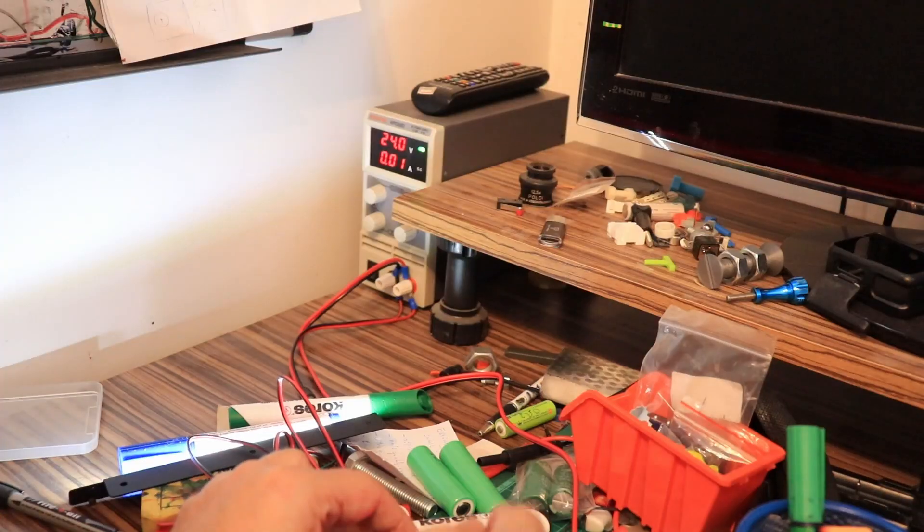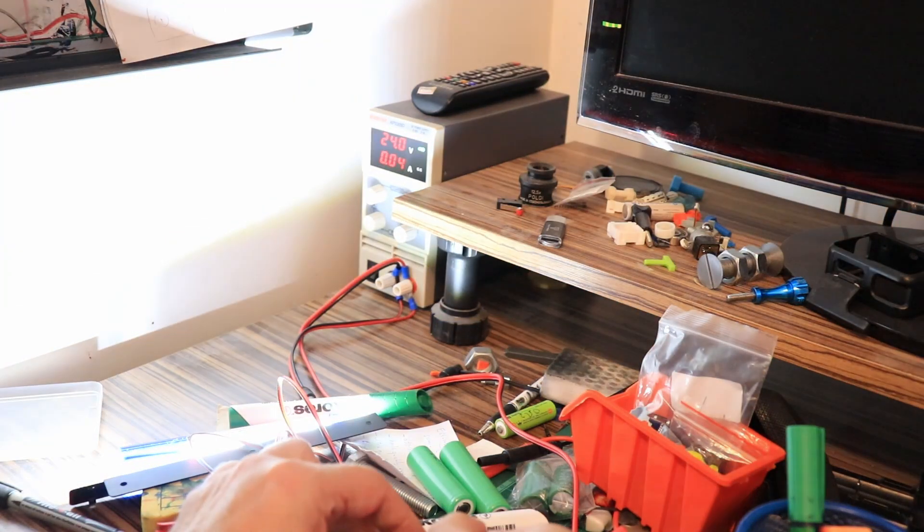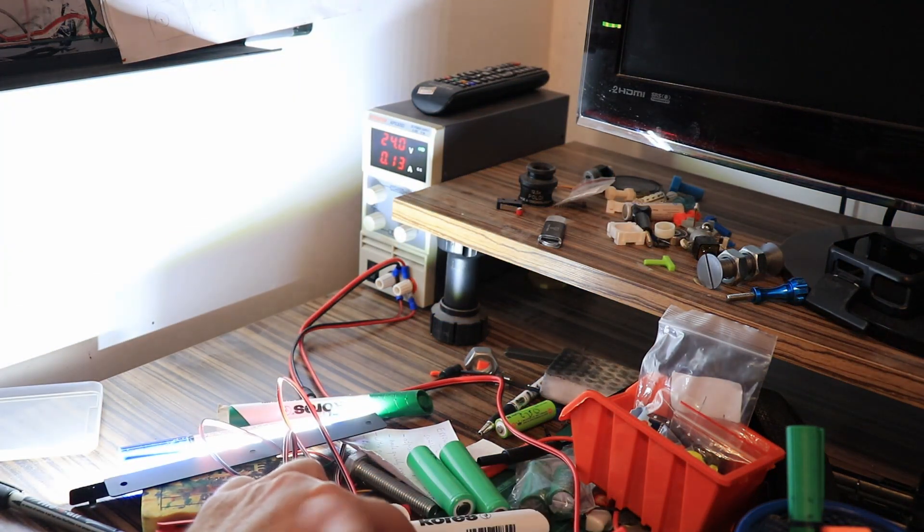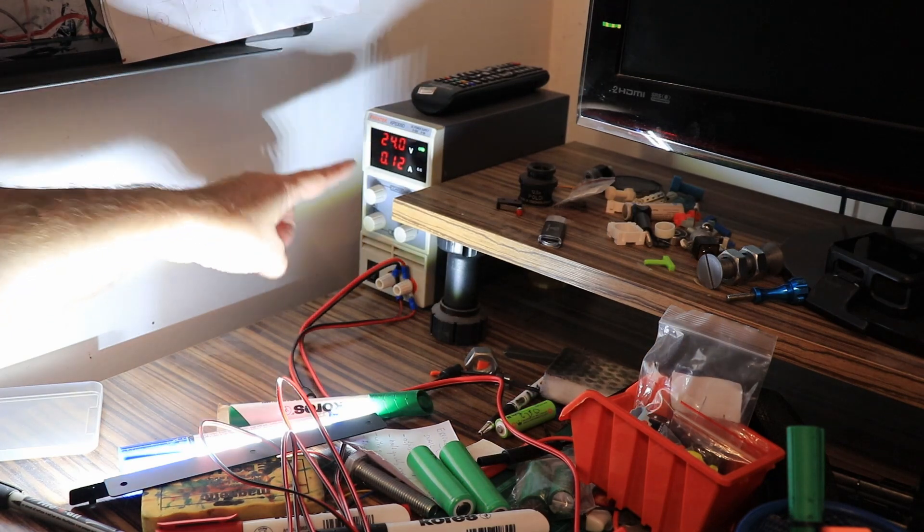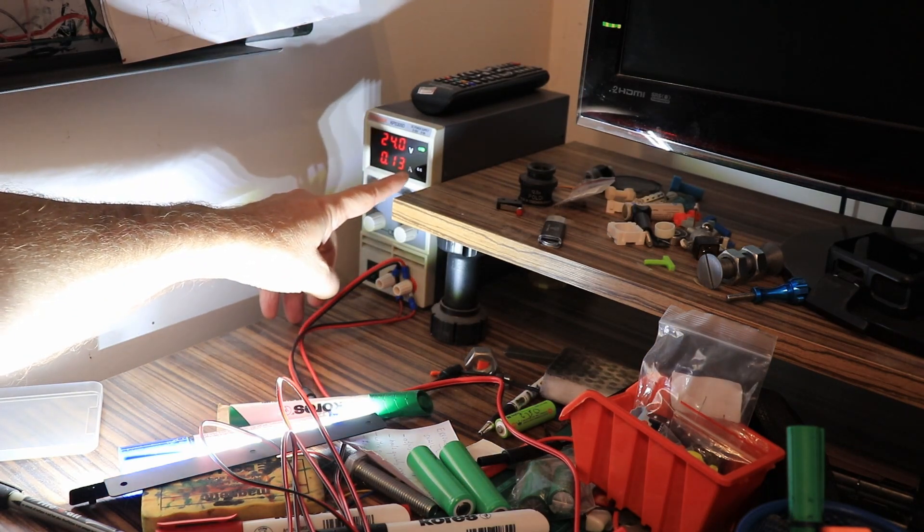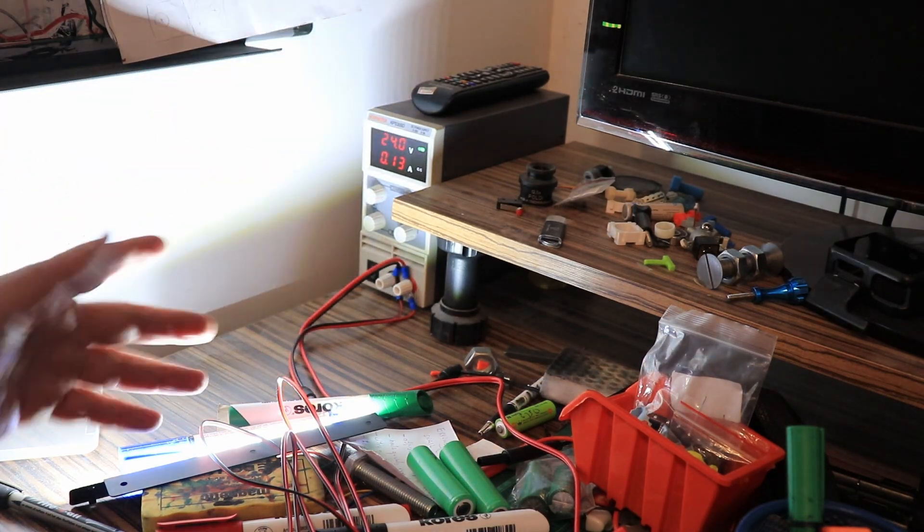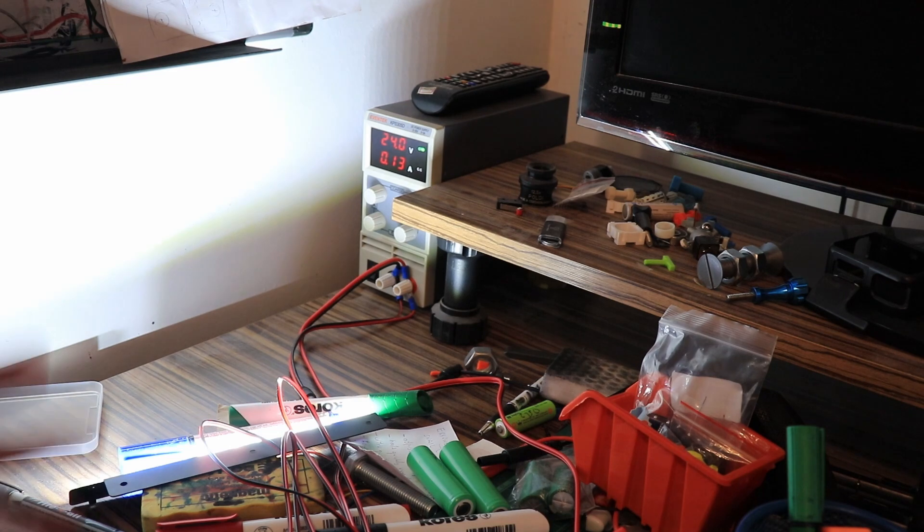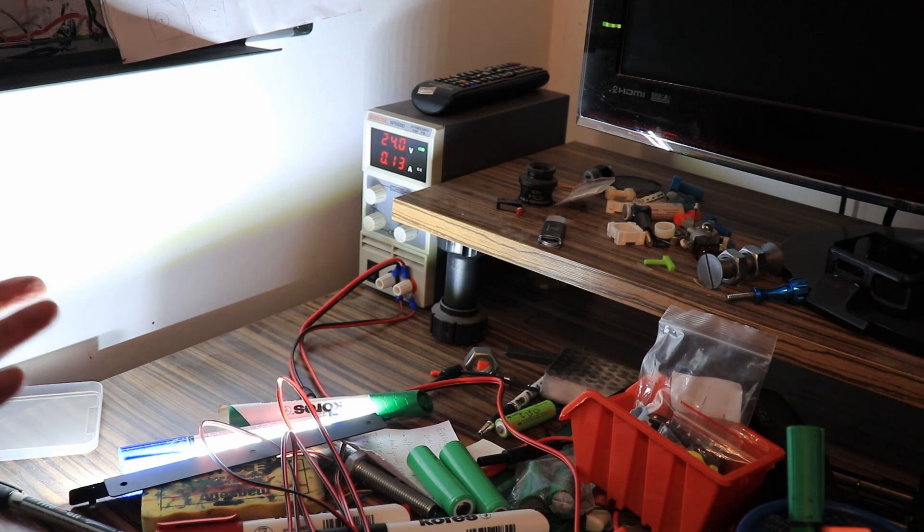I like to measure the power consumption. So on maximum brightness it is 0.13 amps. That's quite low, maybe just like an average fan.